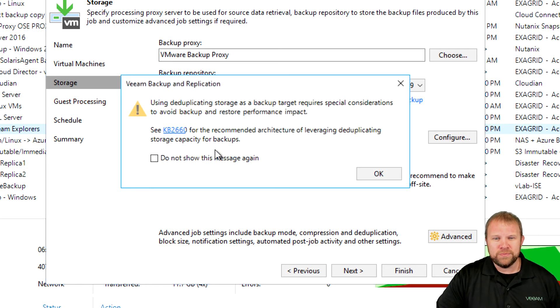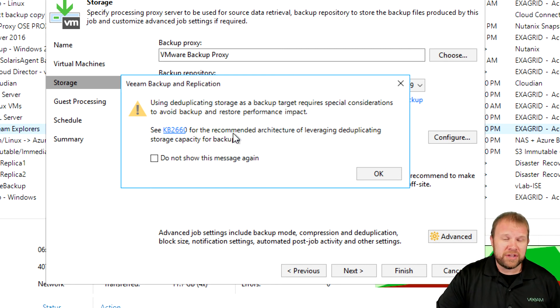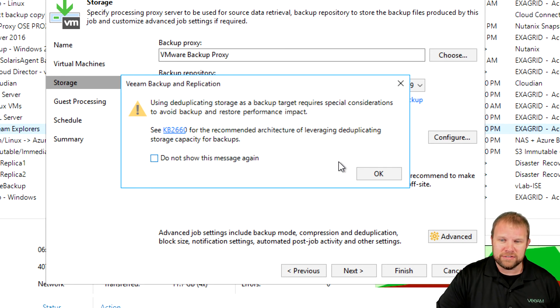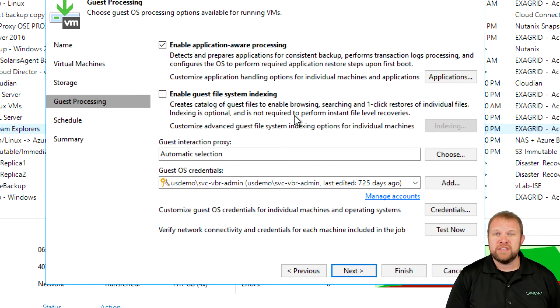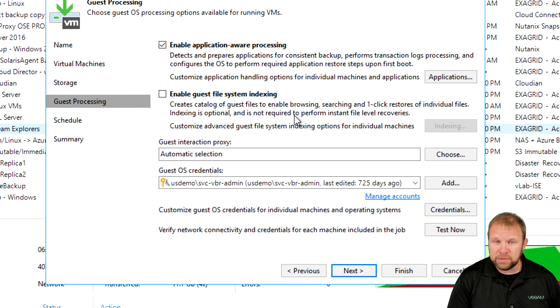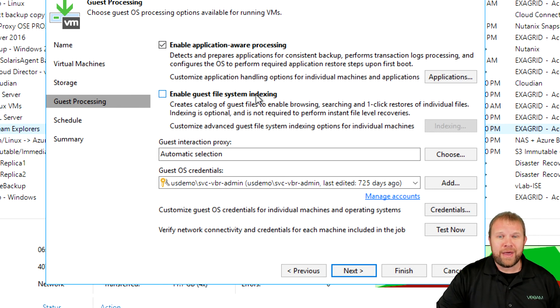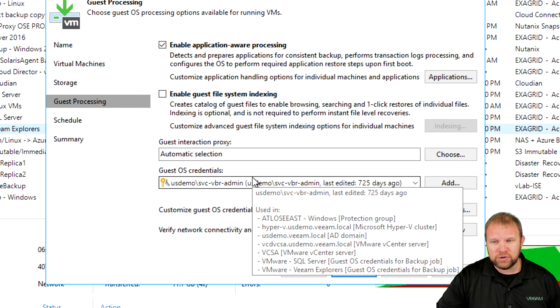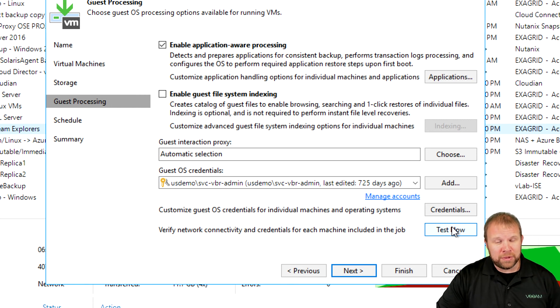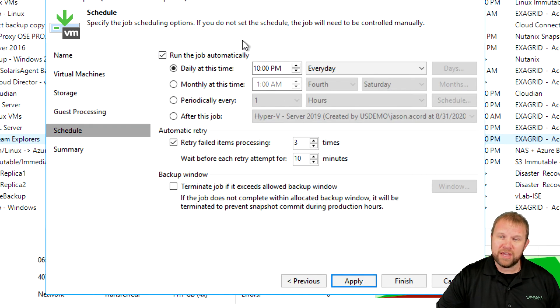Guest processing: this pop-up here is just letting you know that we're targeting a deduplication appliance, so there are certain considerations that you need to take into account. We even provide you a KB article where you can go directly there and read those best practices. When you look at guest processing, this is where application-aware image processing comes in. Very critical for highly transactional workloads, such as Exchange, SQL, SharePoint, and so on. You also have the ability to index your guest file system. So if you needed the ability to search and locate a single file, you have that option. You also have settings for your guest interaction proxies, your guest OS credentials. You have the ability to do some testing right now before you even run the job to make sure that what you've plugged in is, in fact, the appropriate credentials.